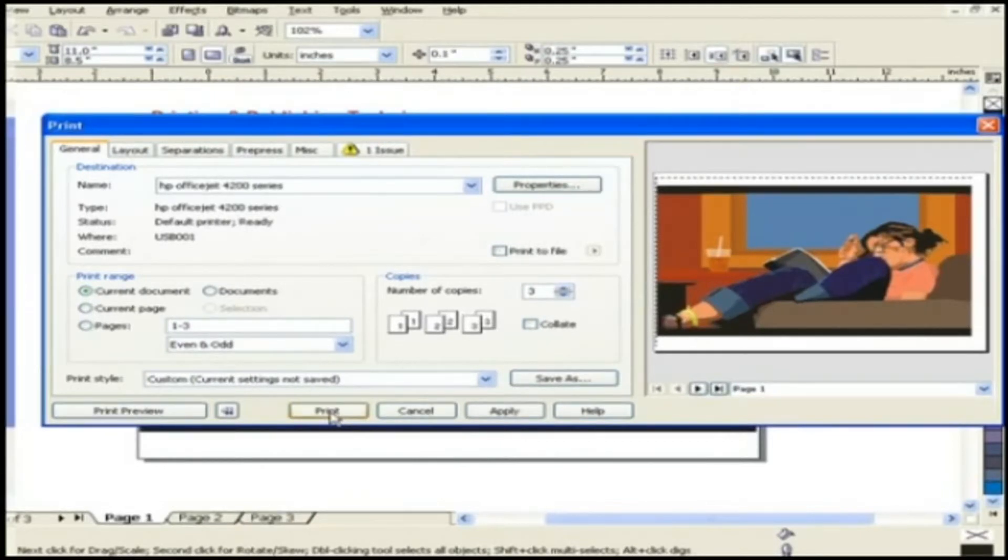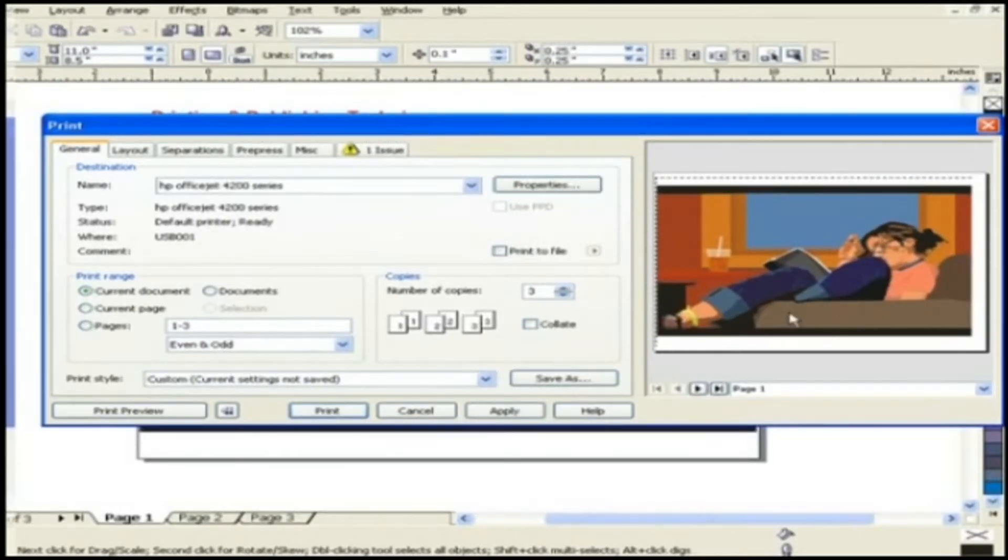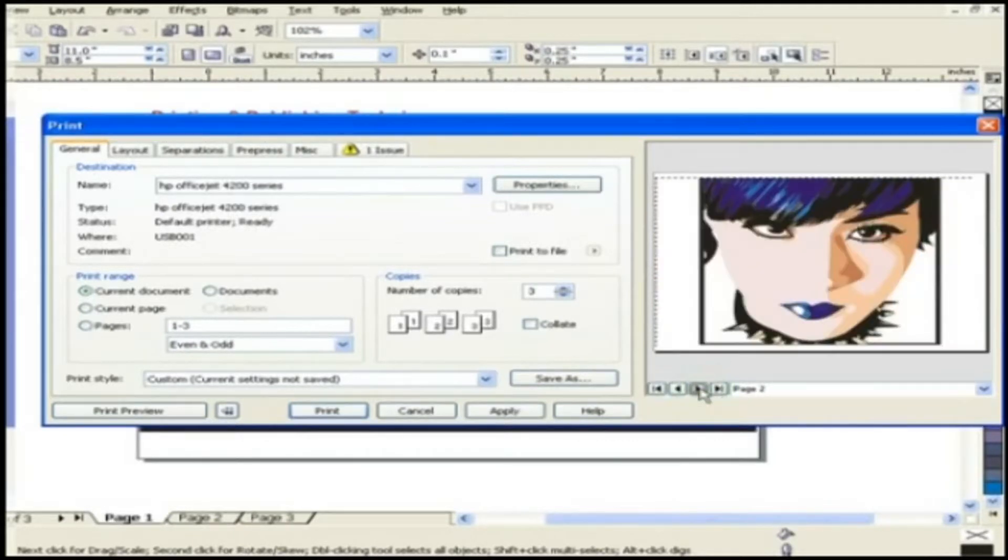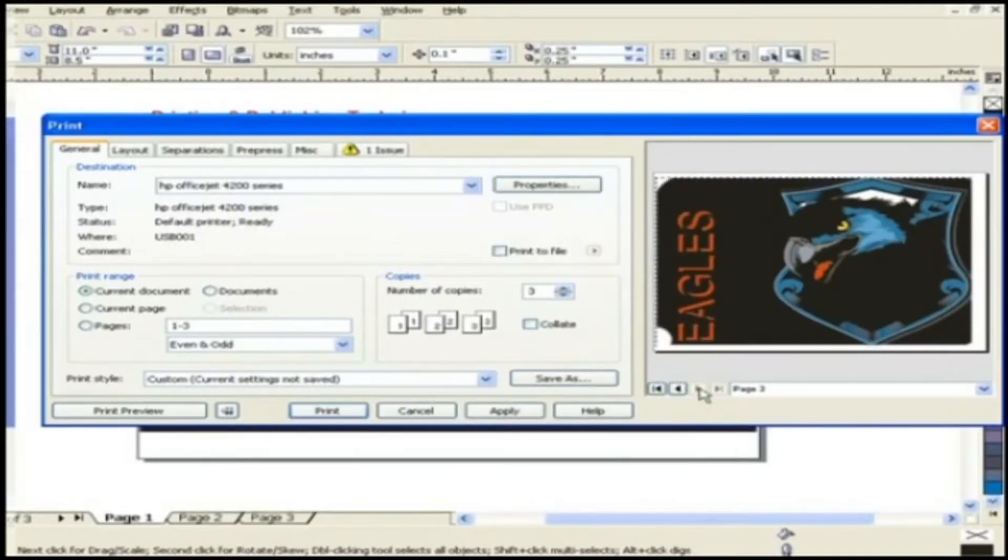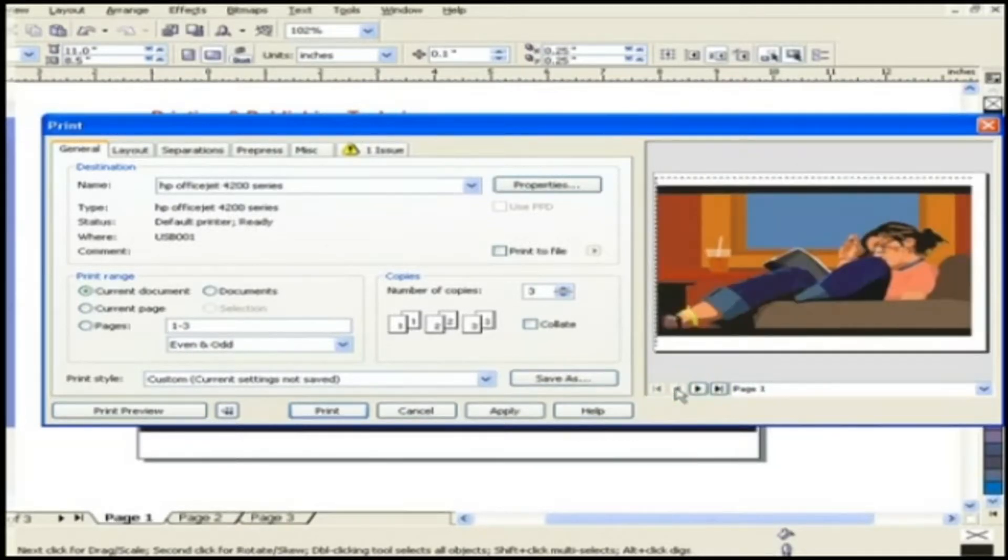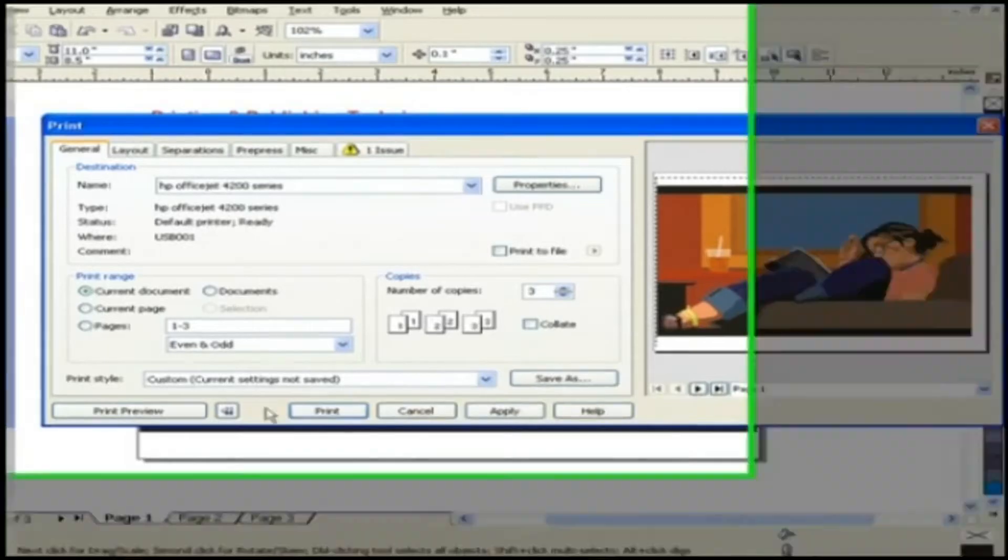As you click this button the print dialog box is extended to a mini preview area which gives you the preview of our graphic. You can toggle between pages through these buttons. Let's close this window by clicking this button again.